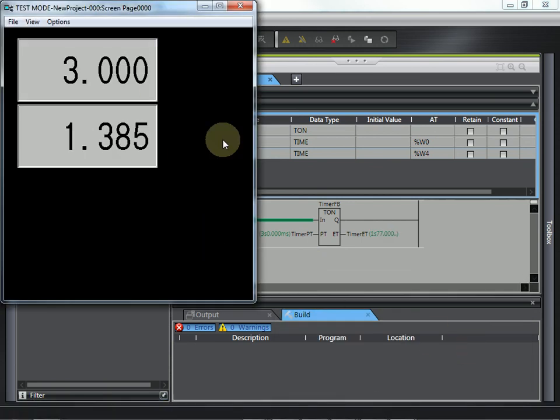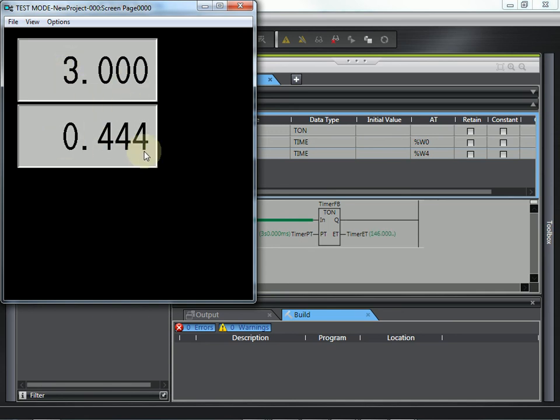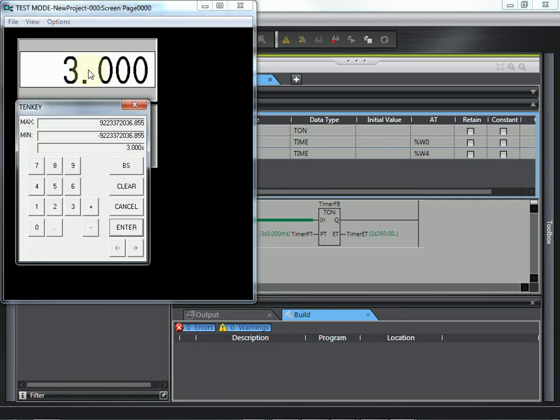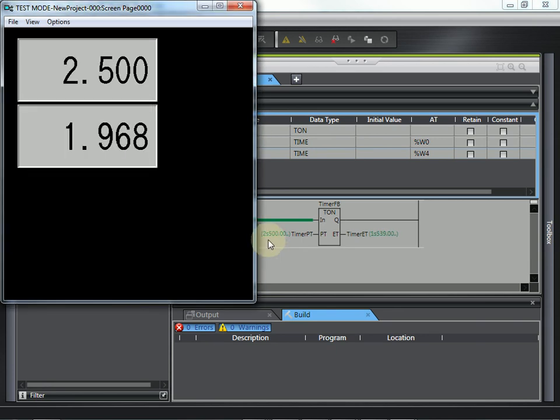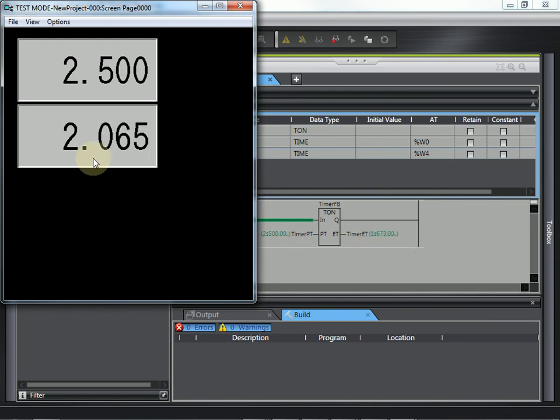So, here you can see I have my three seconds here. Is my preset time and the elapsed time we can see is changing. I can go click here and say, let's set this to 2.5 seconds. Enter. We can see we changed 2.5 seconds here. And the elapsed time is working as expected.